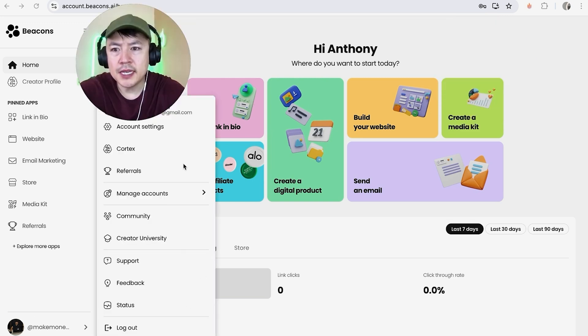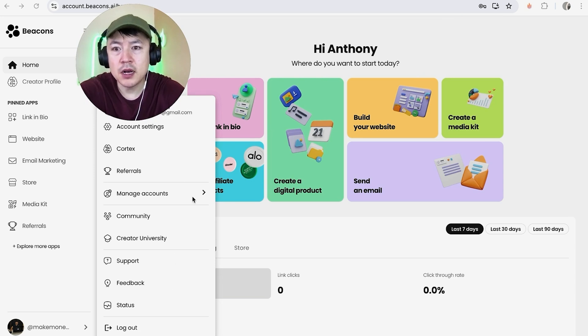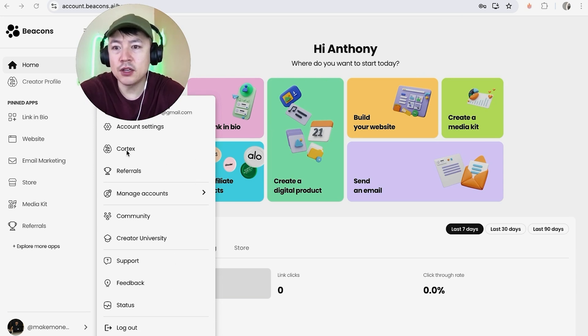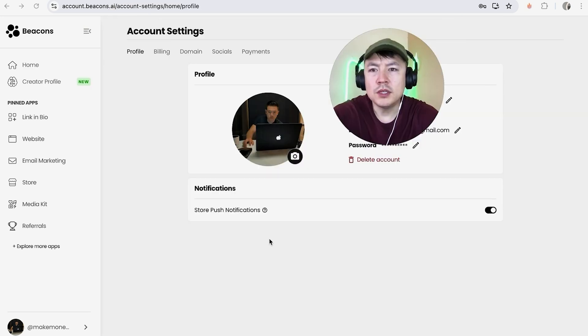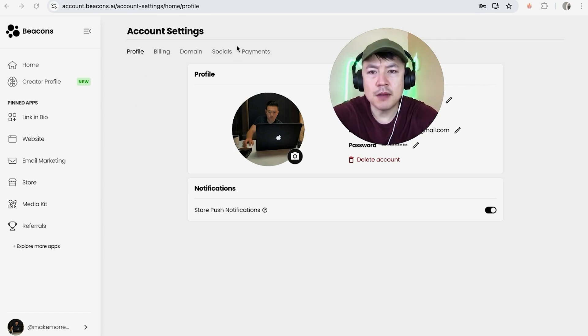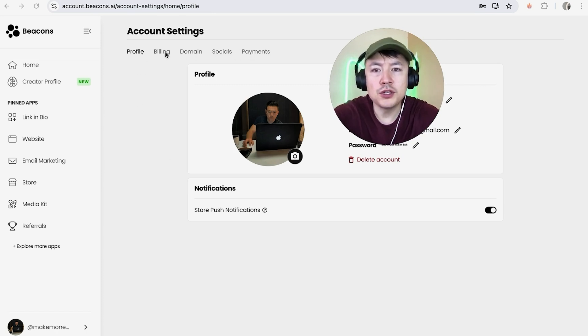Once you do that, you're going to see a dropdown menu and you want to click on this button here called Account Settings. It looks like a little gear icon. Once you do that, you're in the Account Settings and you'll see these five options on the top.